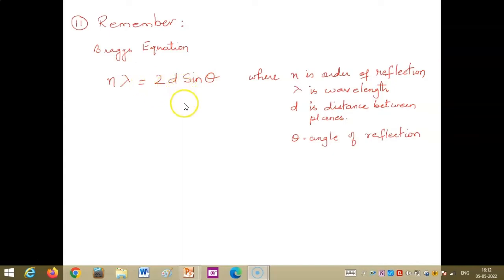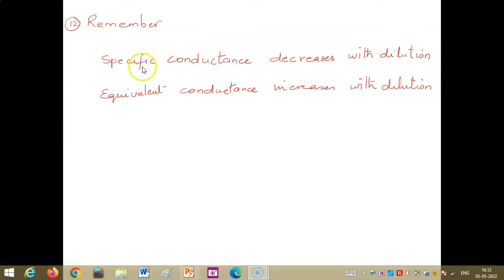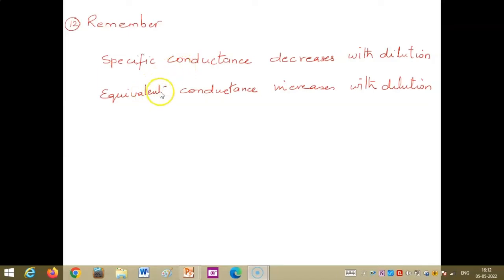We have learned about the conductance of a solution. You need to know what conductance of a solution is. Specific conductance decreases with dilution, and equivalent conductance increases with dilution.